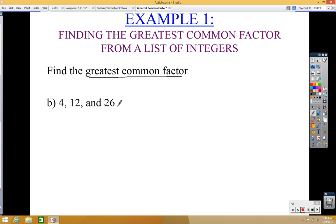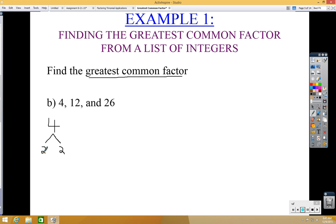We want to find the greatest common factor of 4, 12, and 26. Start with the first number, 4, and make a factor tree — that's where you think of two numbers that multiply to give you 4. That would be 2 times 2. Then you'd check whether 2 can be broken down further; since 2 equals 1 times 2, and we end up with a 1, we stop there.